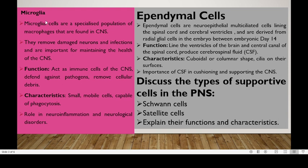The third type is microglia. Microglia are a specialized population of macrophages found in the CNS. They remove damaged neurons and infections and are important for maintaining the health of the CNS. Their major function is to act as immune cells of the CNS, defending against pathogens and removing cellular debris. They are small, mobile, and capable of phagocytosis, and play a notable role in neuroinflammation and neural disorders.